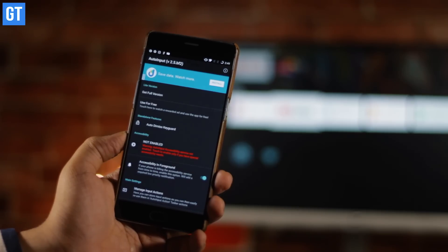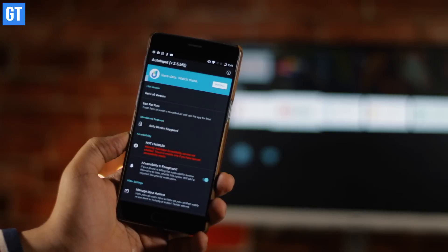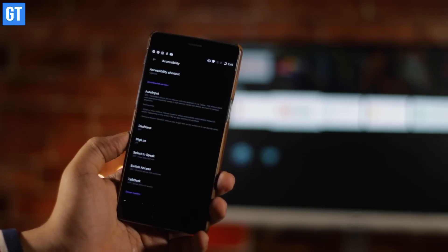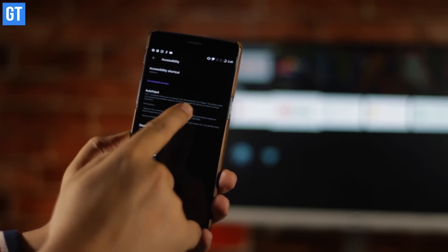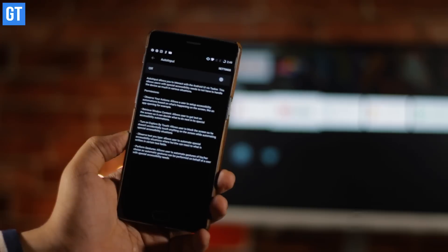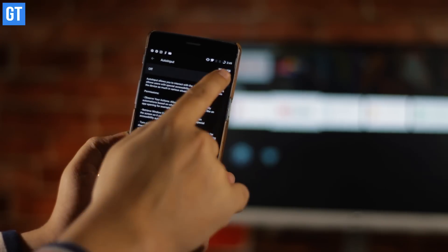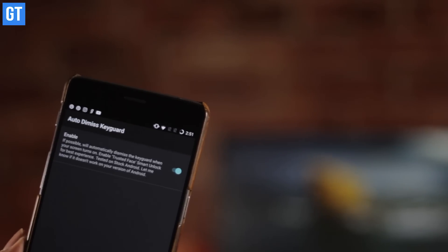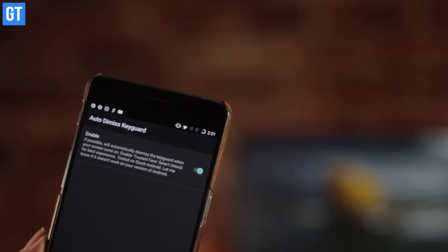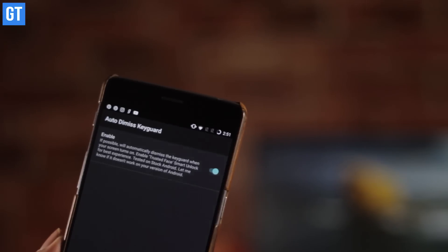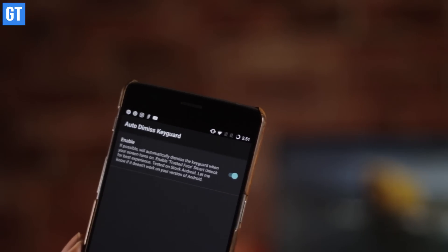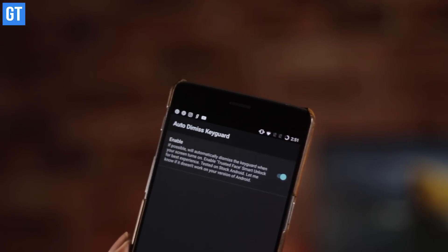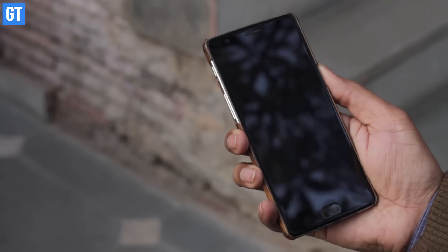For devices running Nougat, you will see a prompt in red text to enable the service. You will then be taken to the Settings of your Android device — scroll down to Auto Input and tap the toggle to enable it. Finally, also enable the Auto Dismiss Key Guard option. Tap the button right under the Standalone Features tab and toggle to enable this feature.